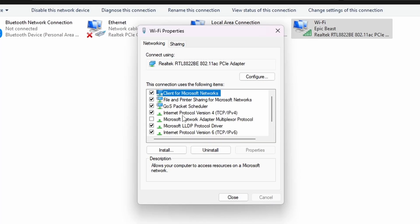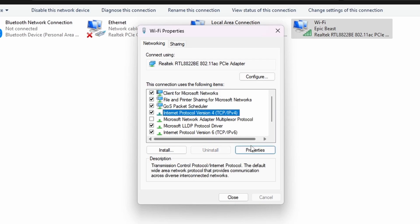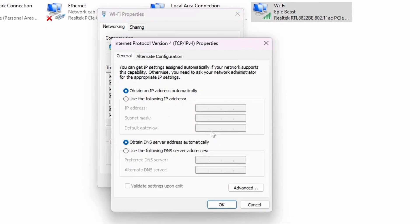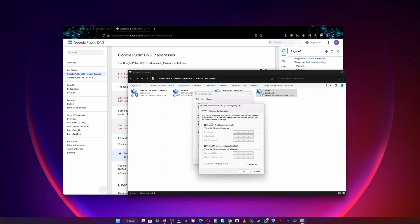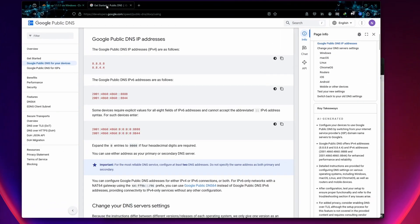Right-click on your active connection and select Properties — for me, it's WiFi. In the list, find Internet Protocol Version 4, select it and click Properties. For this video, I'll be using Google's public DNS server addresses.